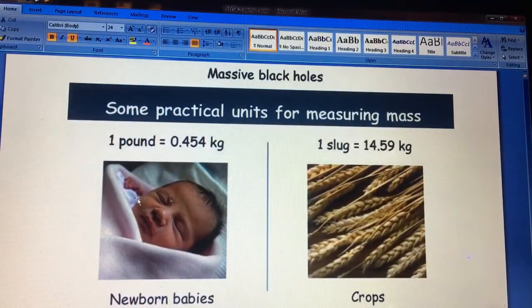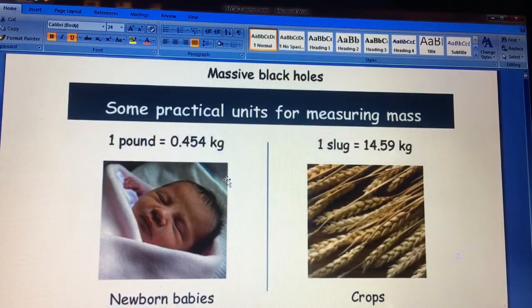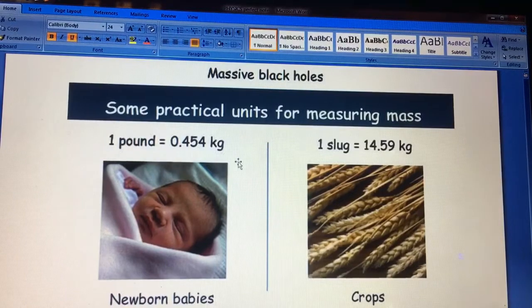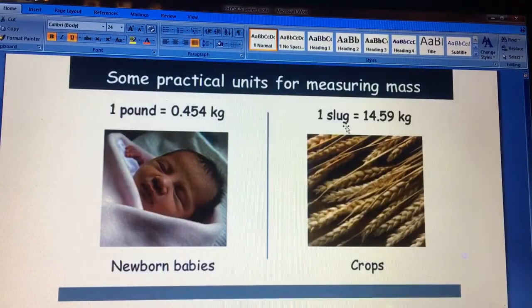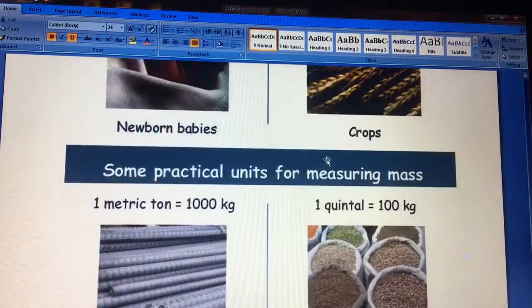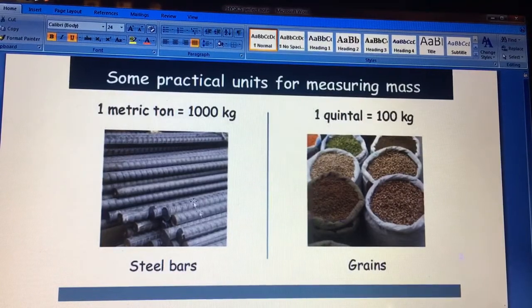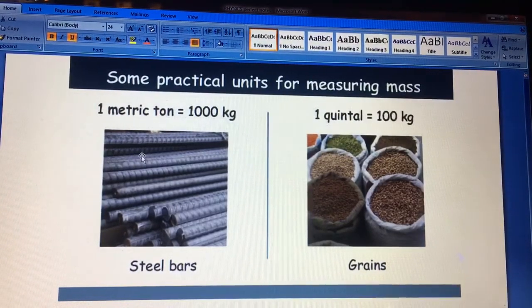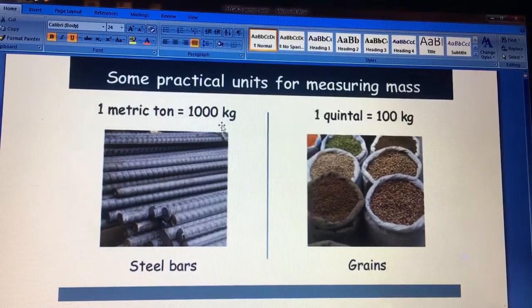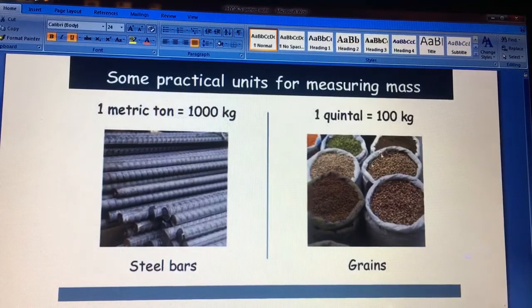There are also practical units for measuring mass. For example, a baby's weight is noted in pounds — one pound is about 0.454 kg. Some crops are counted in slugs; one slug equals 14.5 kg. For large objects like steel bars, we use tonnes — one metric tonne is 1000 kg. A quintal is 100 kg.